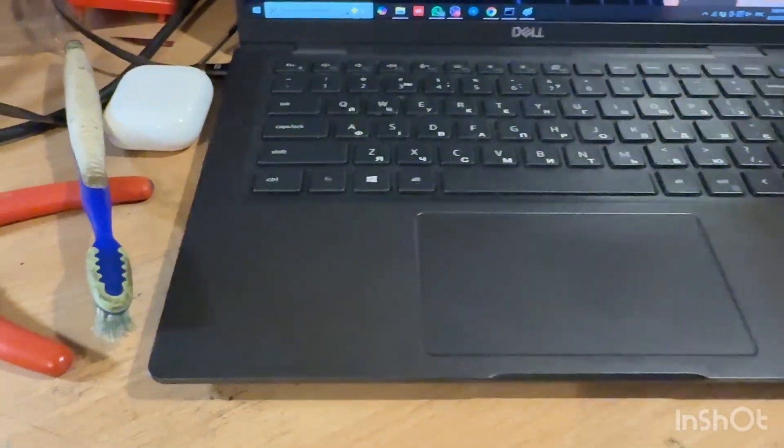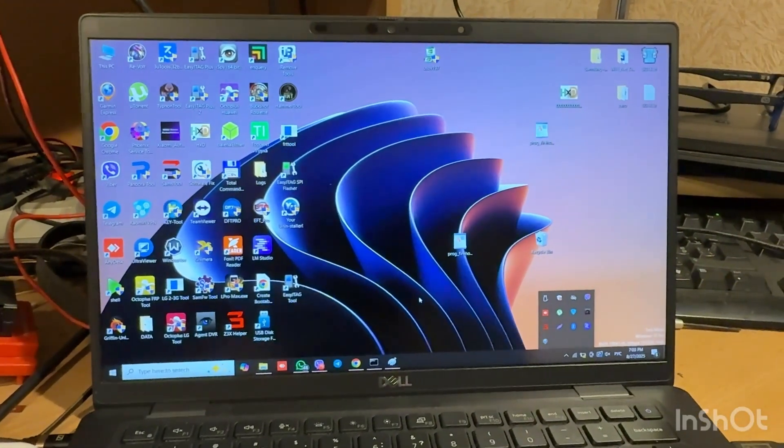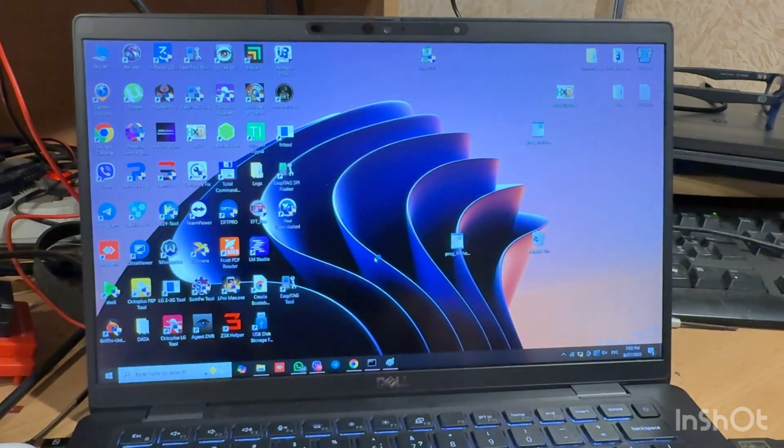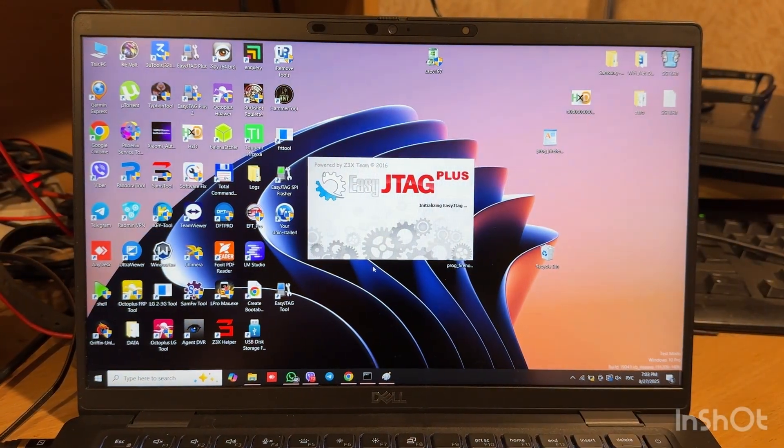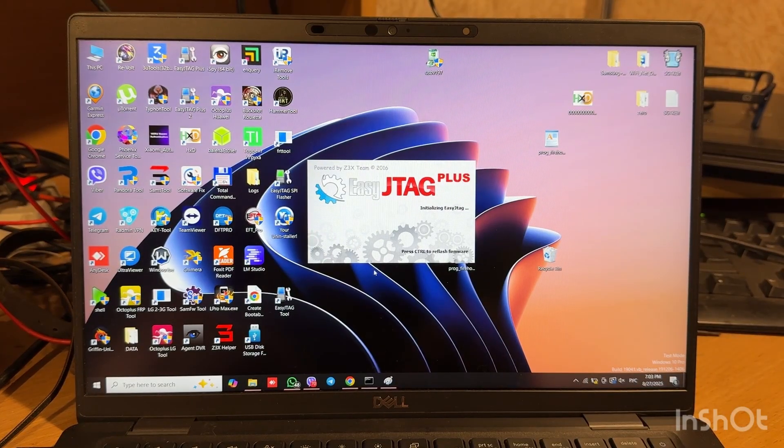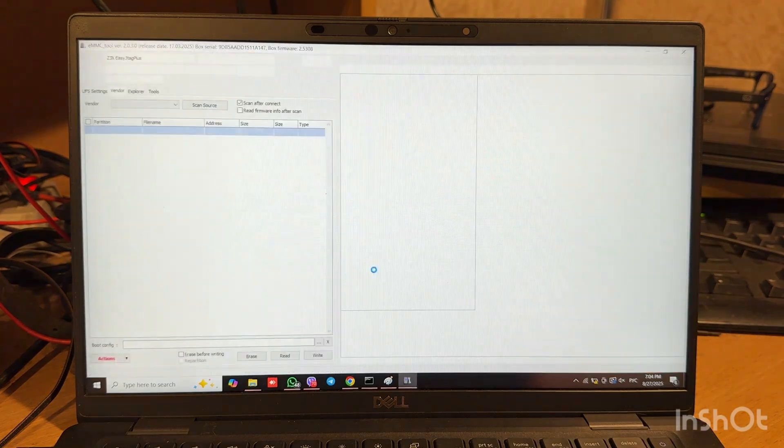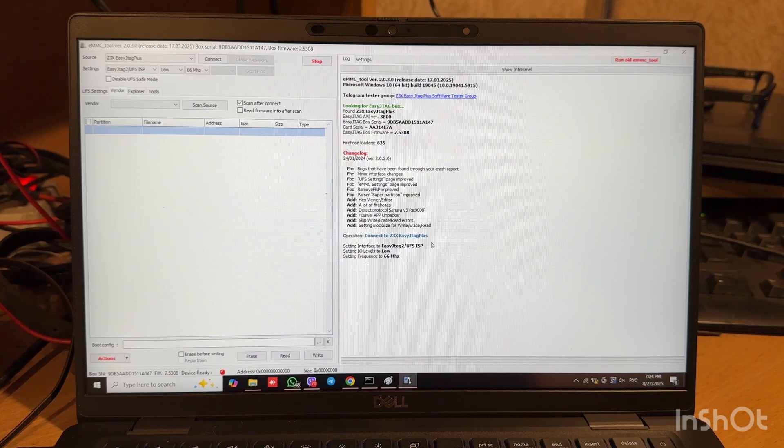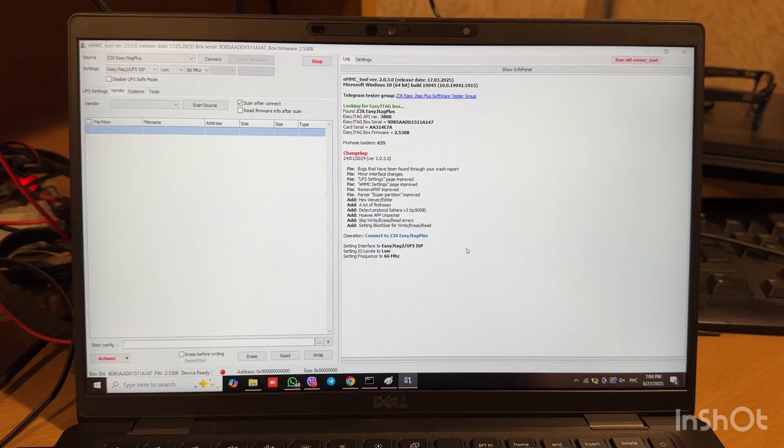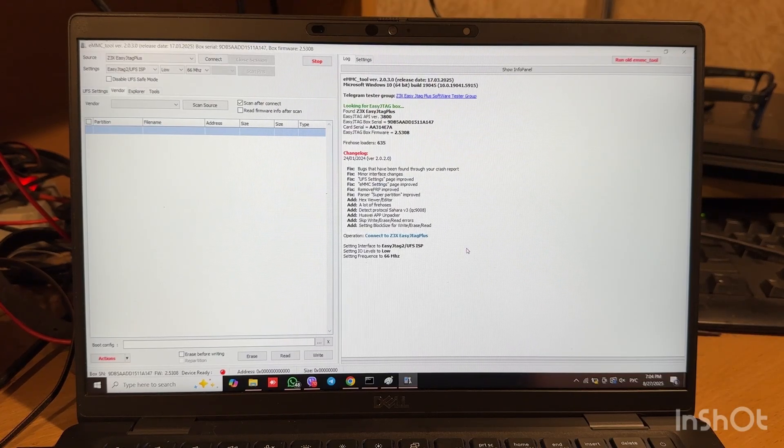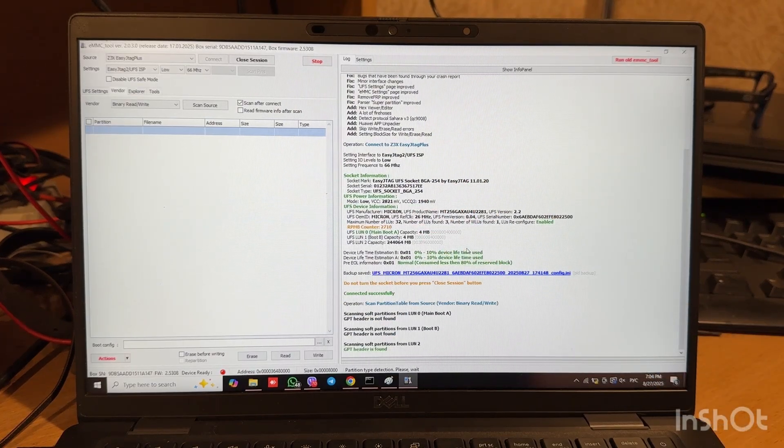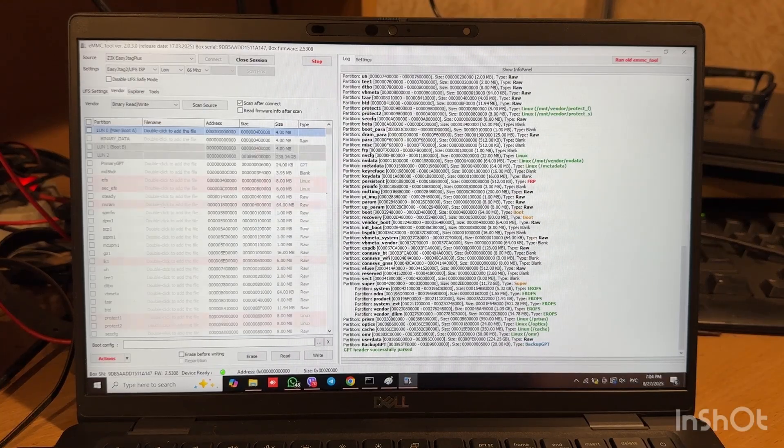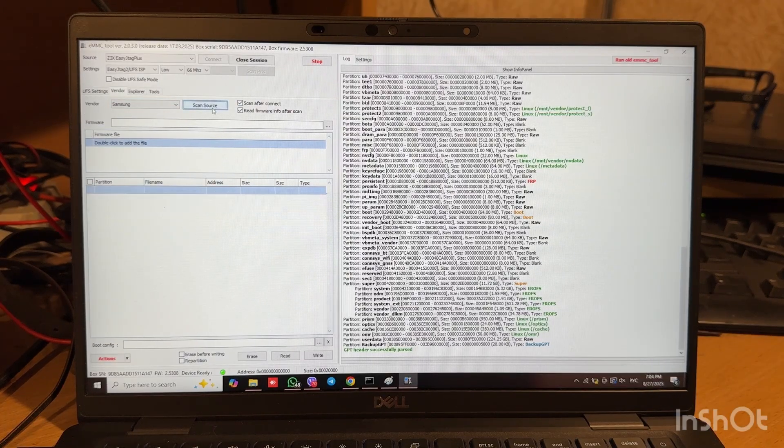So let's move to PC and run Easy JTAG Plus. Source already chosen, UFS ACP, let's press connect and wait for memory initialization. So you can see Micron IC on board. Easy JTAG supports it like a Showa, so let's switch to Samsung vendor, tick read info and press console.